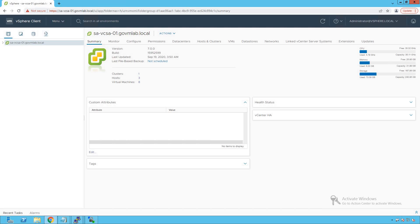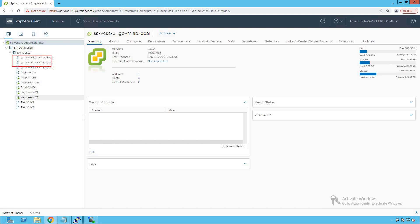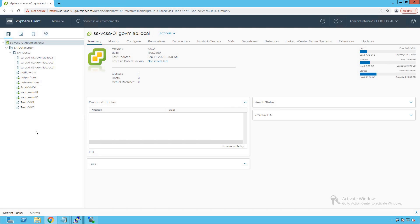We are logged into our vCenter server named savcsa01.govmlab.local, running version 7.0. Browsing the vCenter server, we see a datacenter named sadatacenter, and within that datacenter we see a cluster named sacluster. Within that cluster, there are three ESXi hosts and a number of VMs running. Before we add these ESXi hosts to our vSphere distributed switch, let's have a quick review of our distributed switch — click on the networking icon.